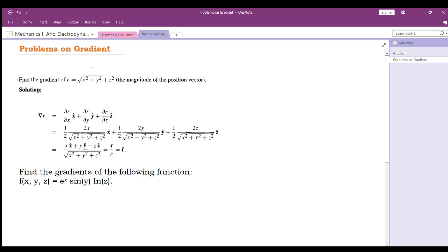Hello students. In this video, we will see some problems on the topic gradient of a function.